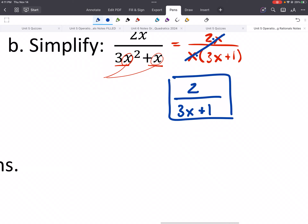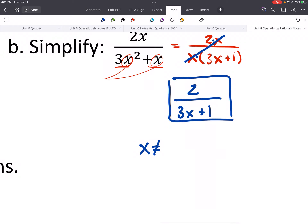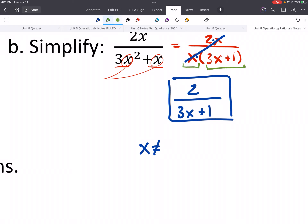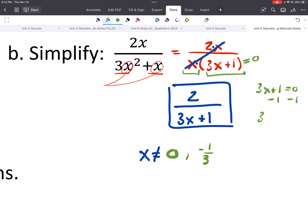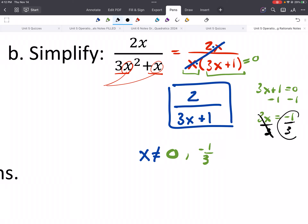We put that in our answer box. For the excluded values — what we can't plug in — we look at the factored form. We have two x's, so we're going to have two excluded values. One would be 0. The other would be negative 1 third. We can set each factor equal to 0 and solve: 3x plus 1 equals 0, subtract 1 from both sides, then divide both sides by 3. So negative 1 third is our second excluded value.